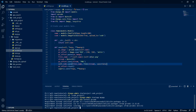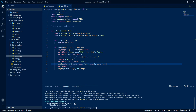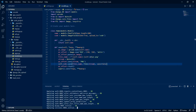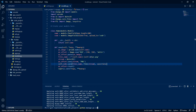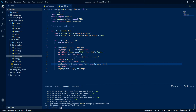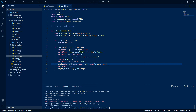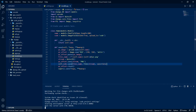Now let's make the migrations: python manage.py makemigrations, then migrate. Let's also create a superuser since we'll be interacting with the admin interface — createsuperuser, set password. Now let's run the server and test this out.